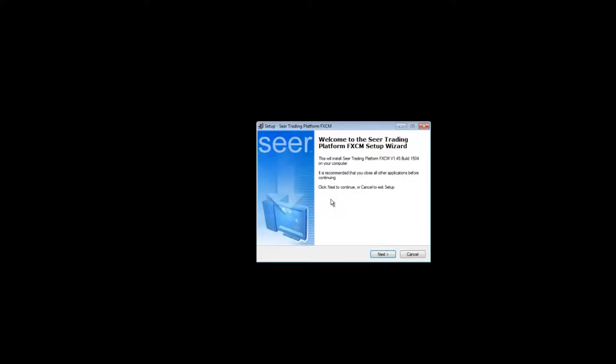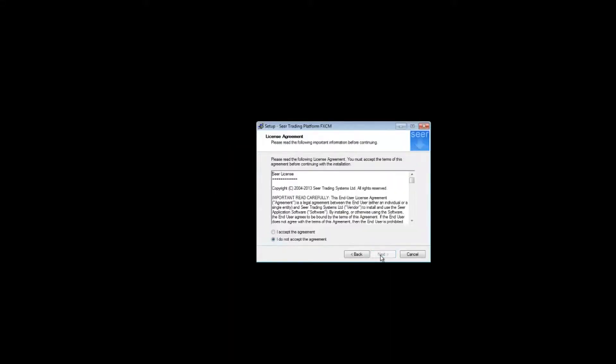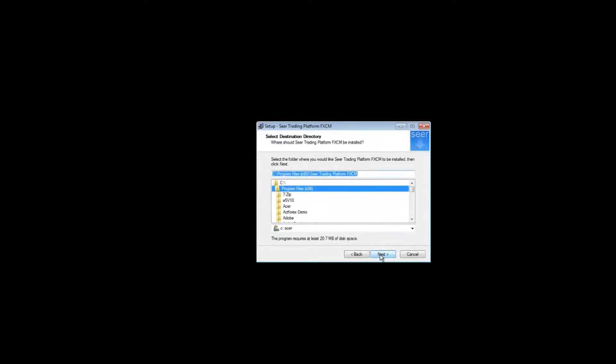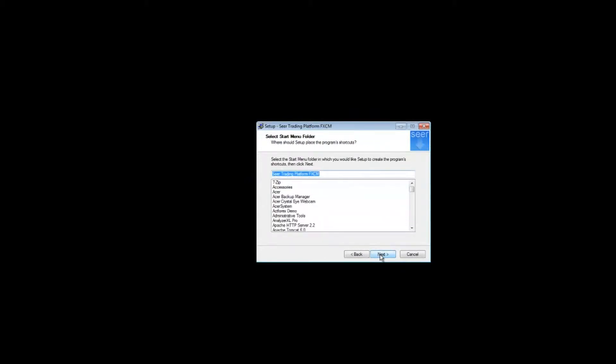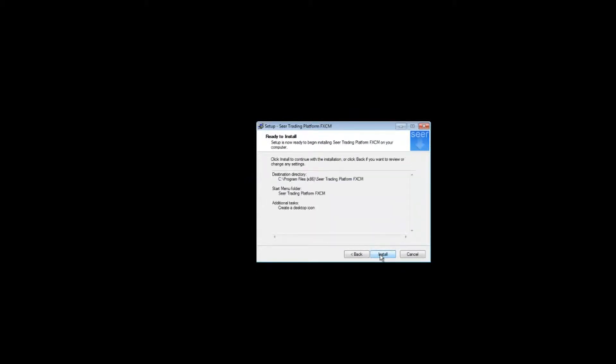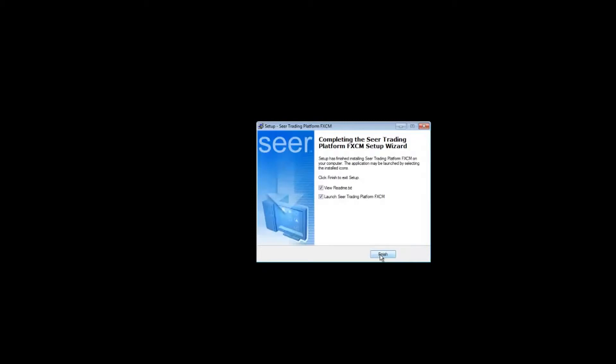Welcome to this introduction to how to install SEER connected to FxCM. You run the installation program and follow the instructions through the wizard, telling the installer to run the SEER platform.